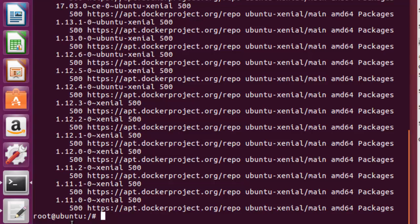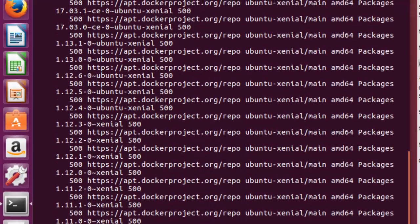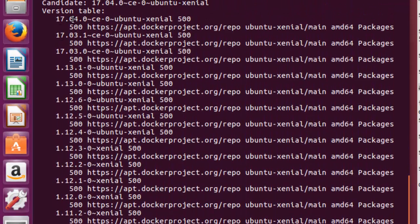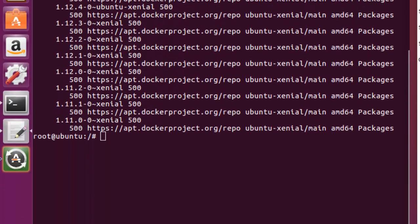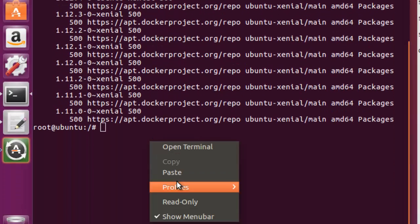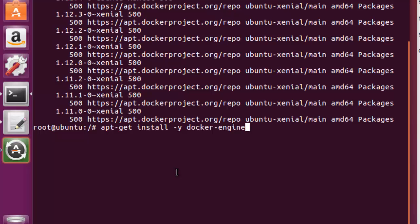You can see version 1.11 which is the earliest version when Docker was released, and if you look at the latest one it says 17.04 — that is the latest Docker version. We will be installing the latest one, so for that we will copy and paste this particular install command.